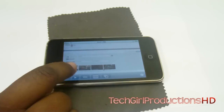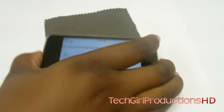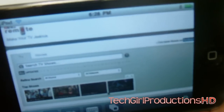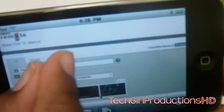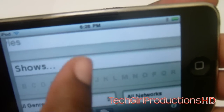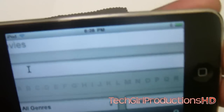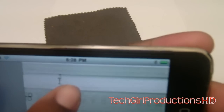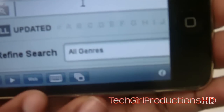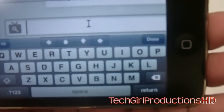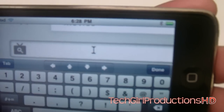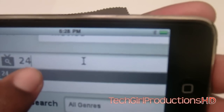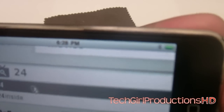There should be a search bar right here — you just click on it. You might want to zoom in, pinch to zoom. It won't pop up a keyboard, so all you have to do is press the keyboard button down below next to the web button, and type in whatever show you're interested in watching. I'm going to type in '24' because it's a good show.